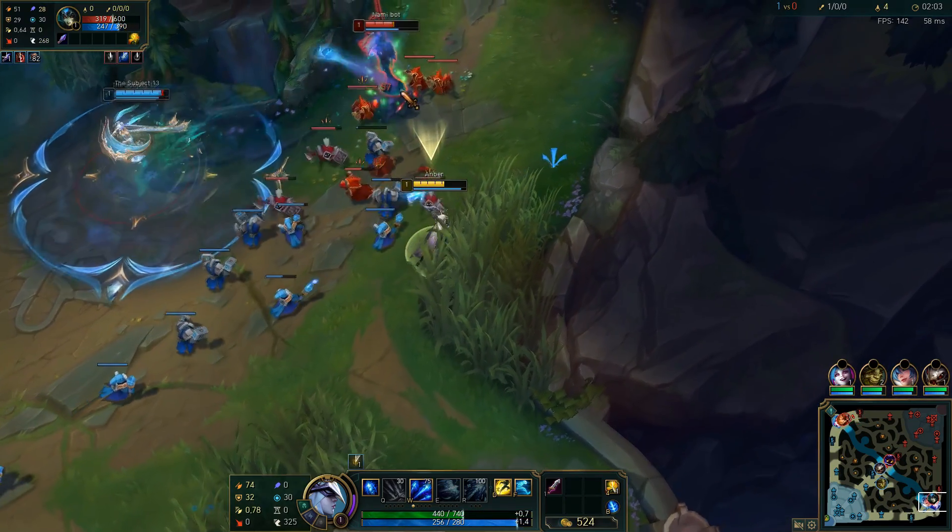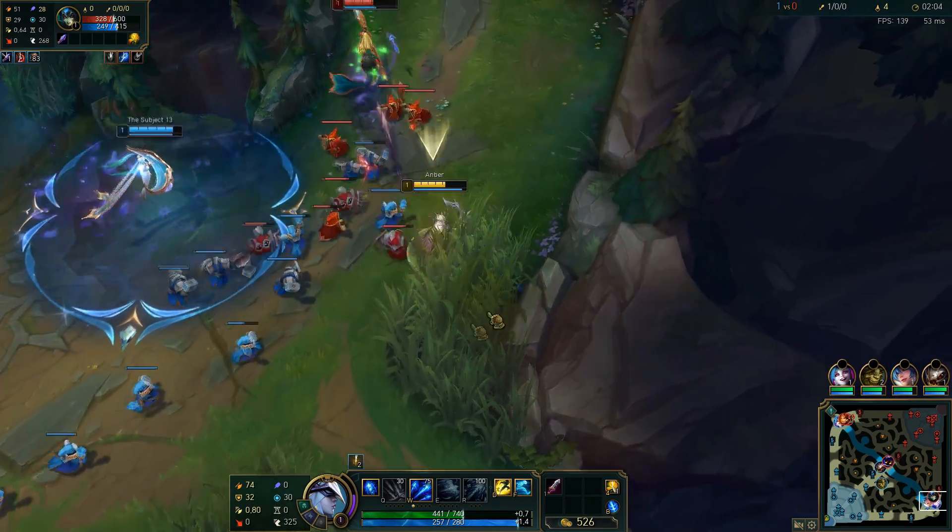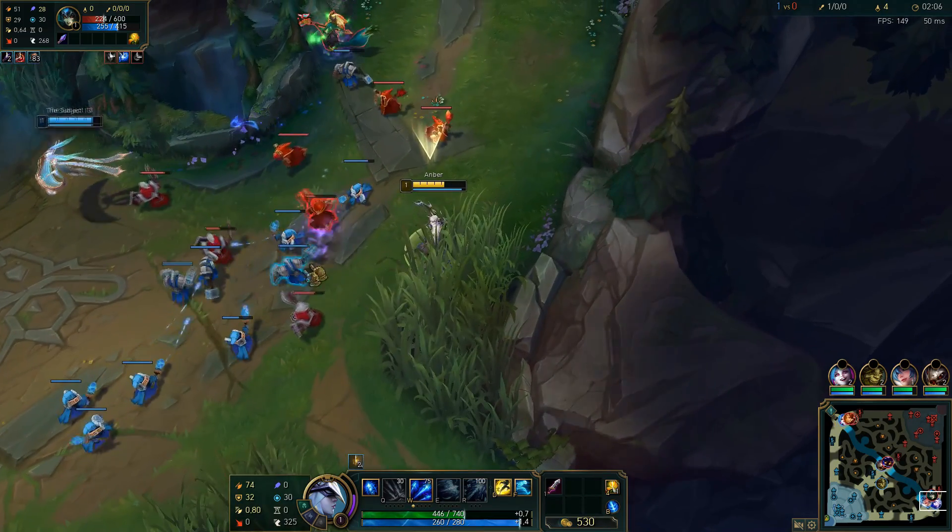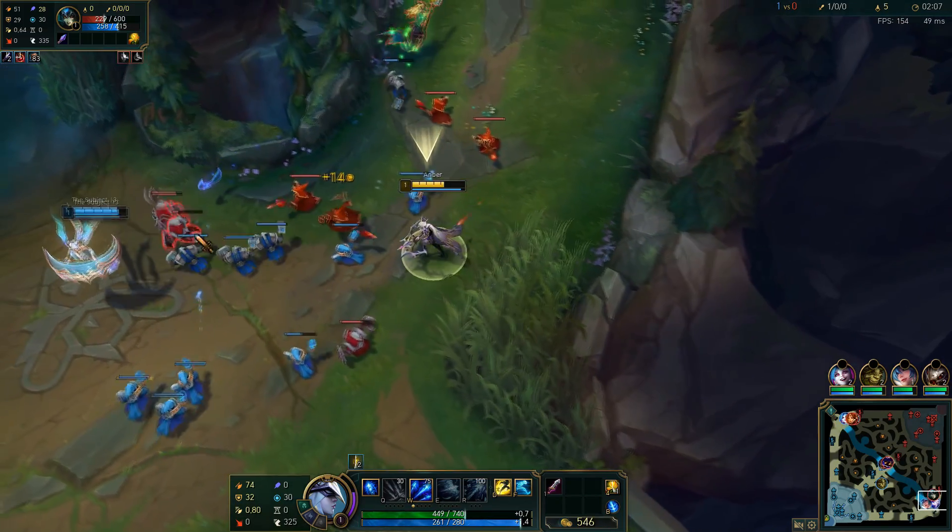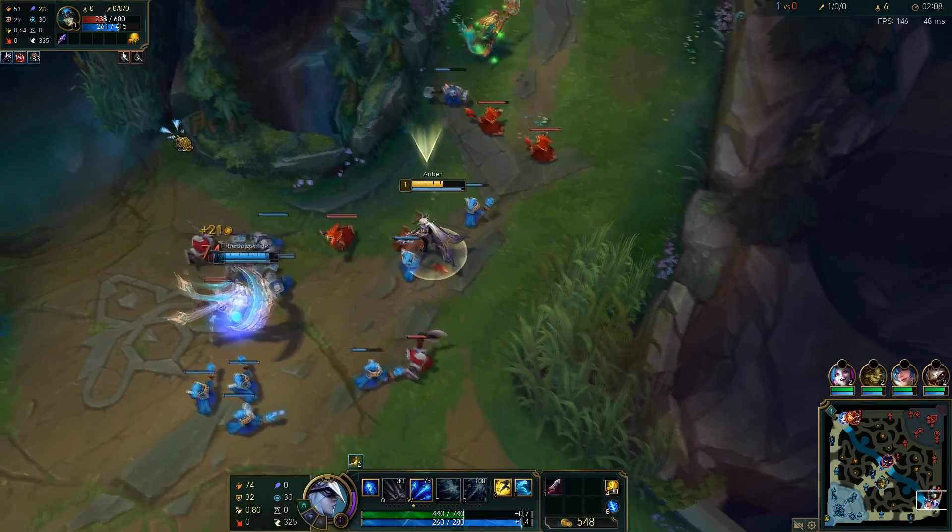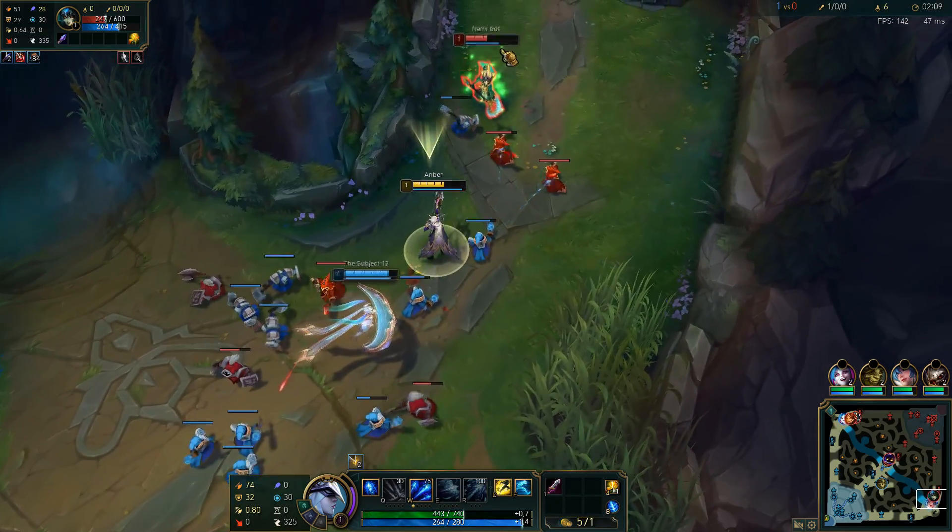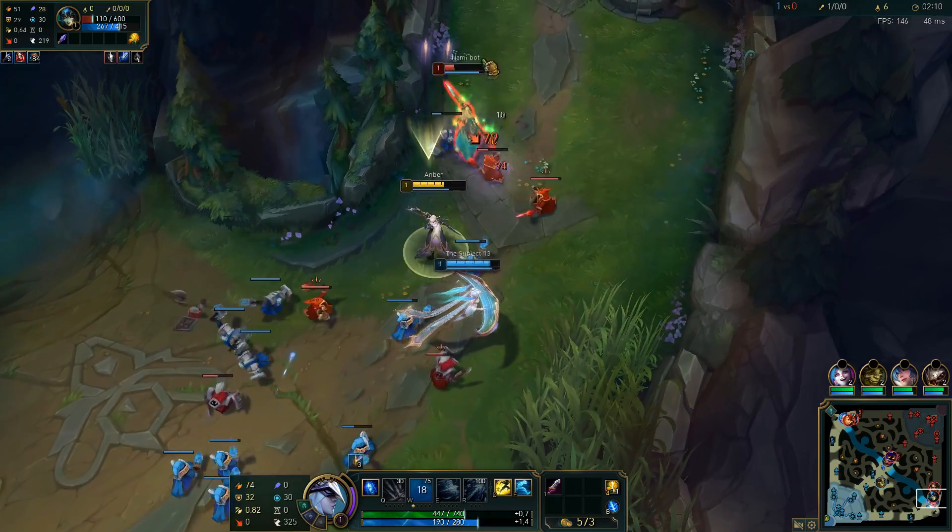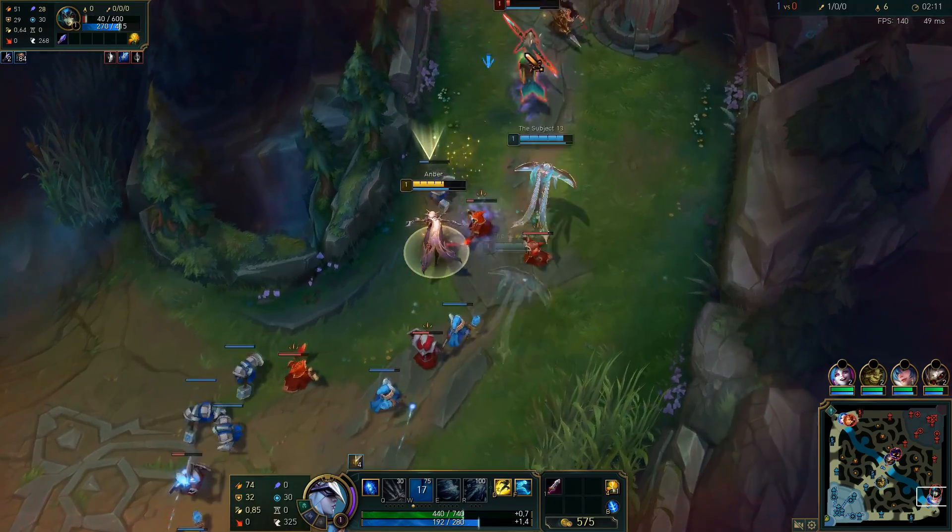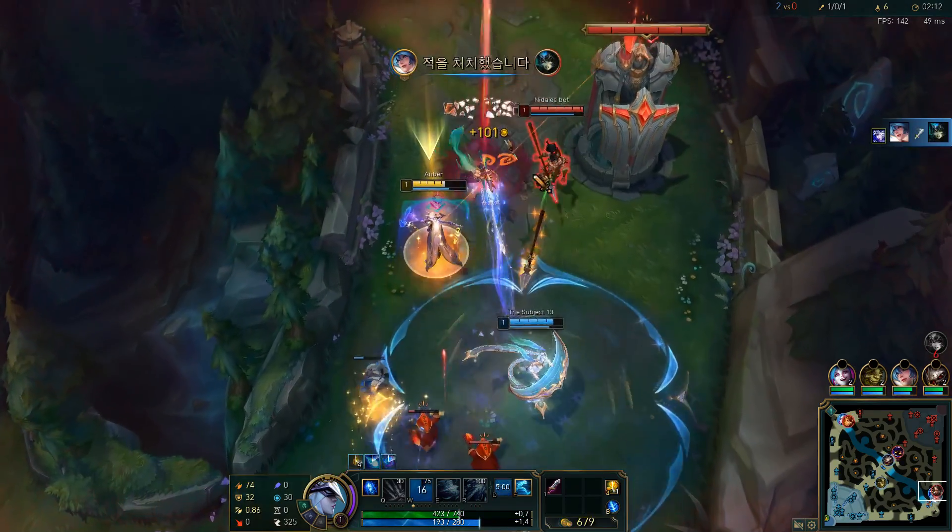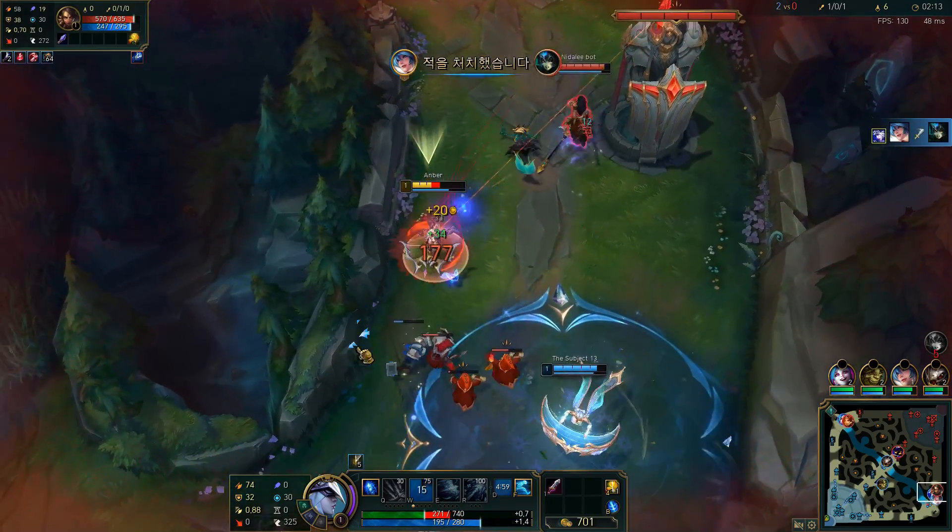As you can see on the screen, this is a bot game with the language change applied. It looks exactly like Korean servers, so that's pretty slick. We even got the same font that they have.